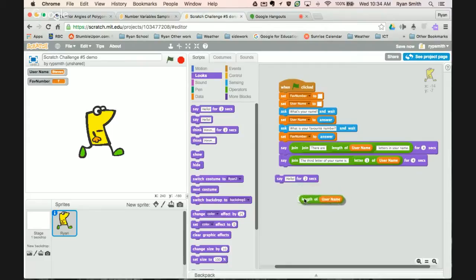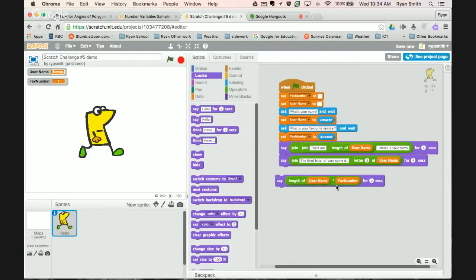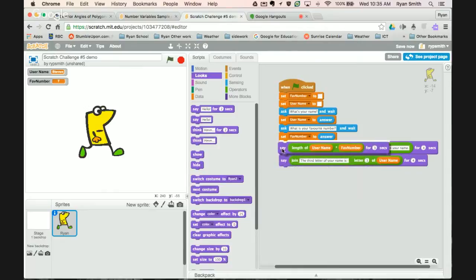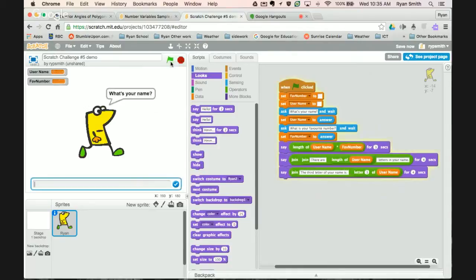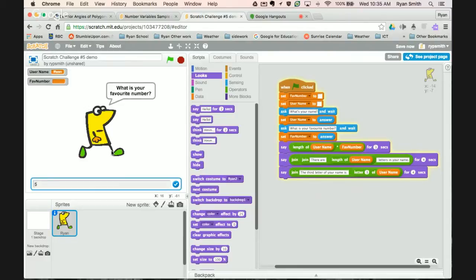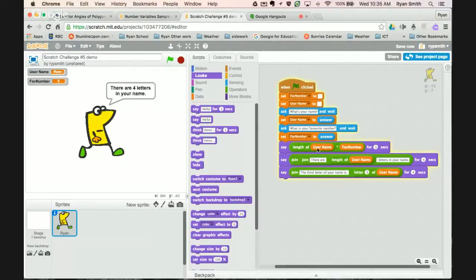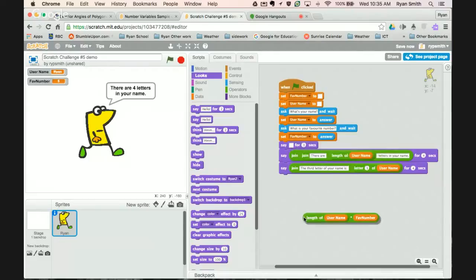Bring that up to the top just to display it real quick. What's your name? My name is Ryan. So that's the number four, is the number of letters in my name, and my favorite number is five. So what's going to happen is it's going to say the length of the name which is four, times favorite number which is five, should be 20. And it says it right there. So if we want to make that make a little bit more sense, we can do all sorts of crazy things with it.